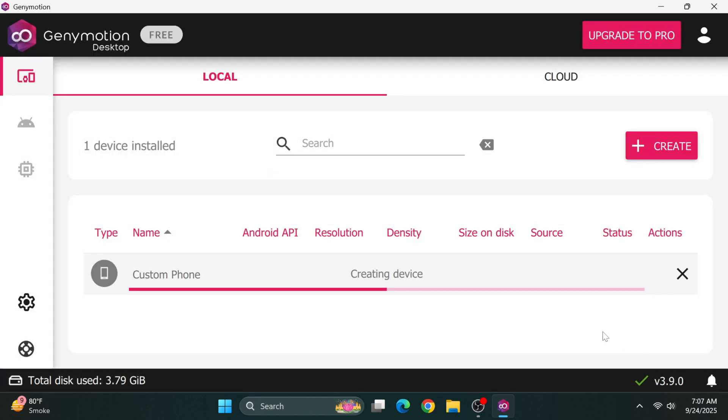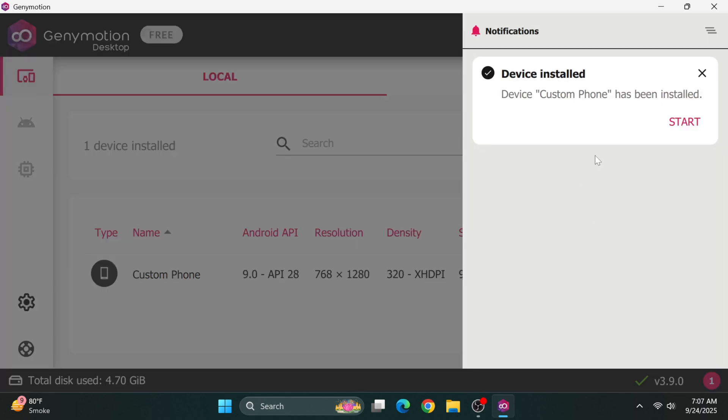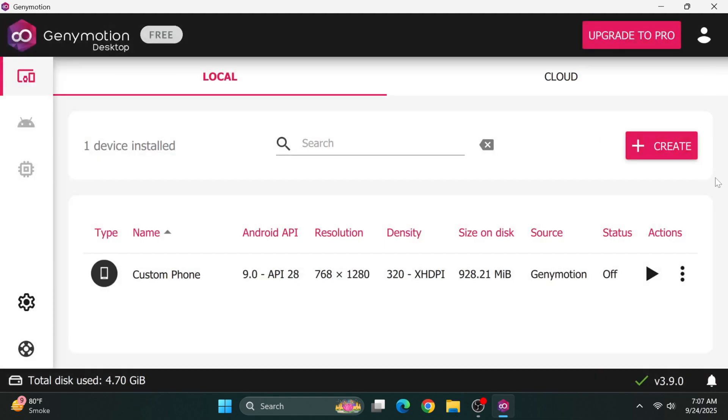Depending on your internet speed, GeniMotion may need a few minutes to download the required system.